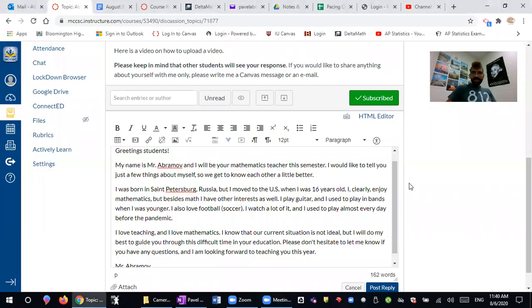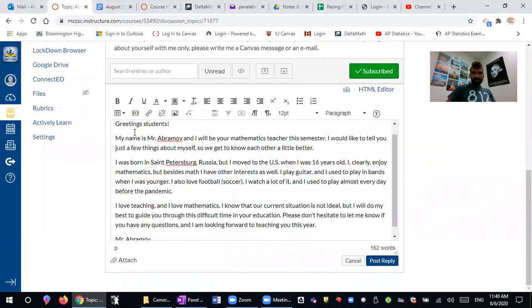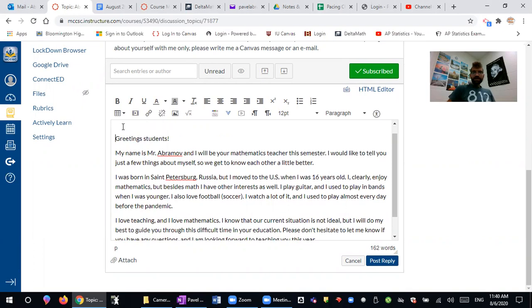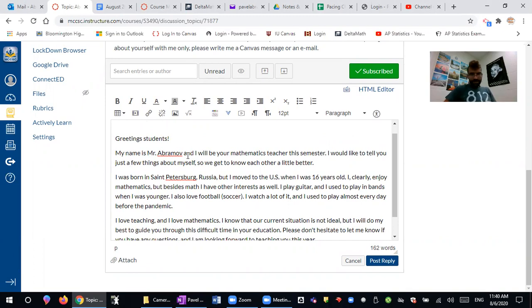So let me share my screen. Now you should be able to see the screen and here I've already typed out some information about myself and now I would like to put a picture maybe in the beginning of this post.